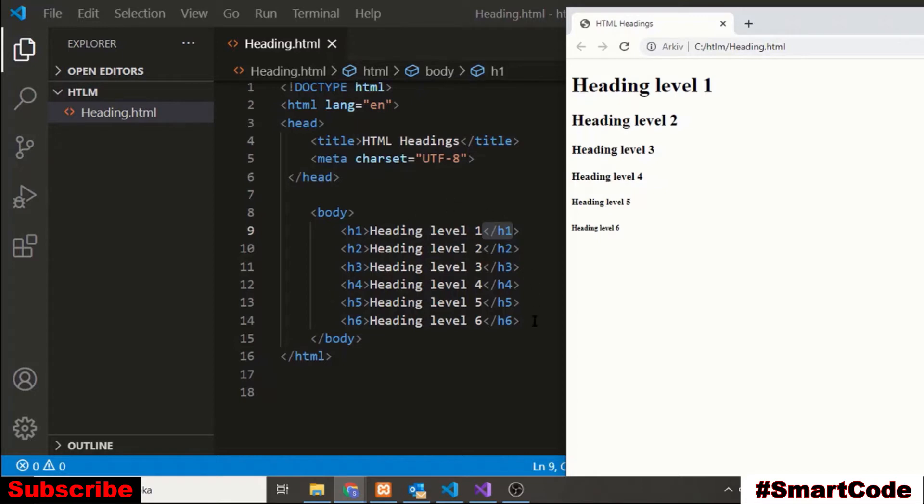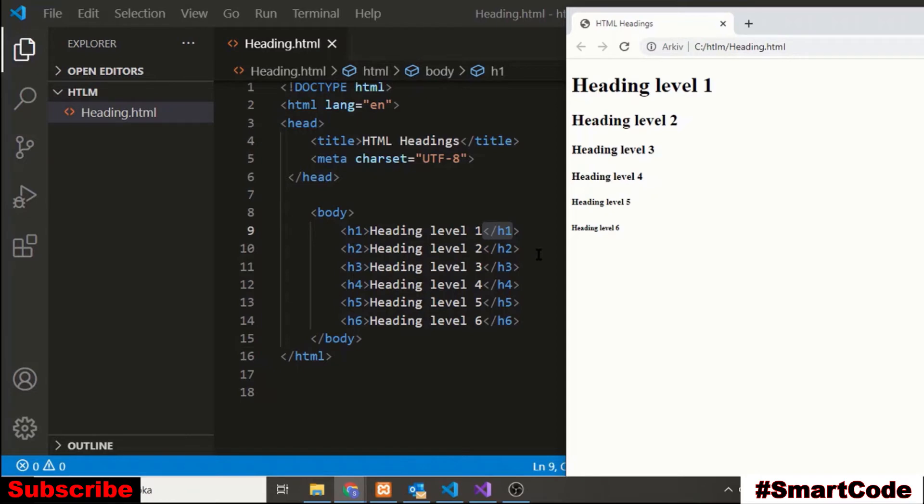Now creating headings in HTML is quite simple. You choose a level and then mark up the content but there are some important things that you need to know while working with headings. You actually can't choose any level you like. Instead you have to make a wise decision. These six levels have different values.